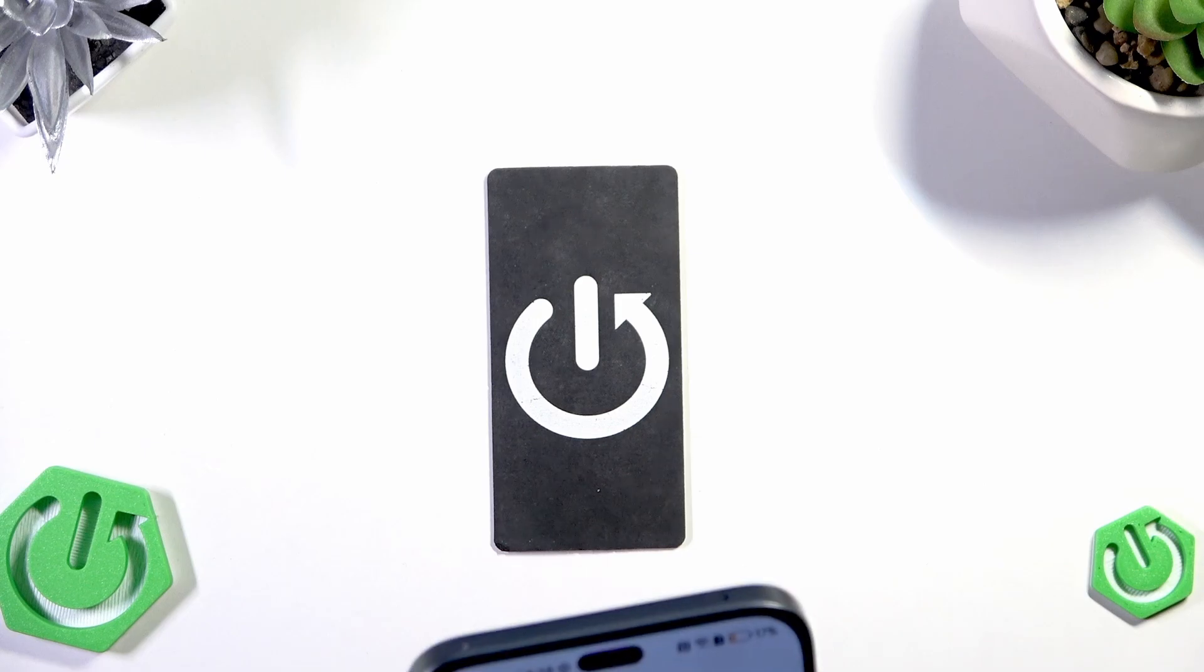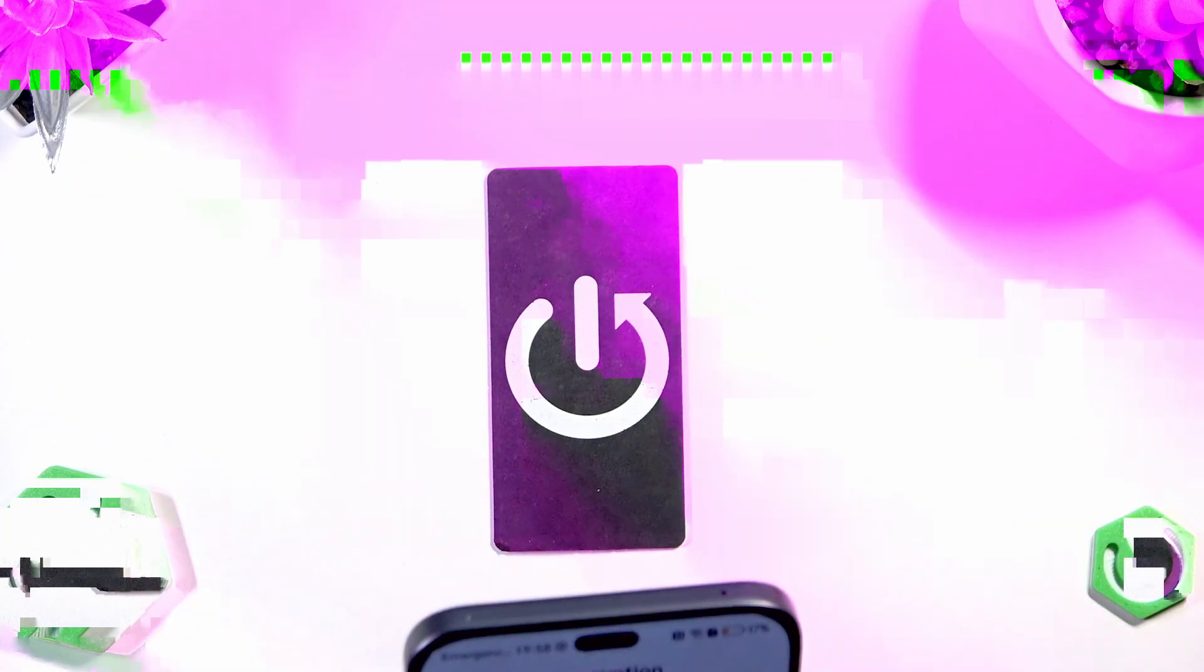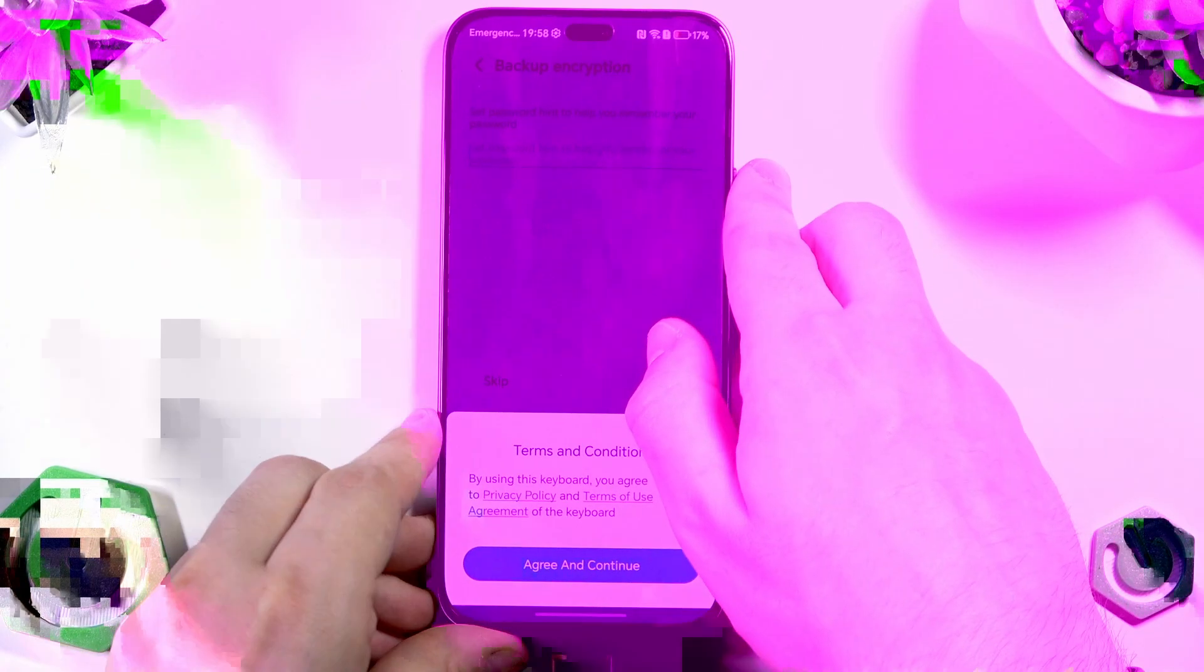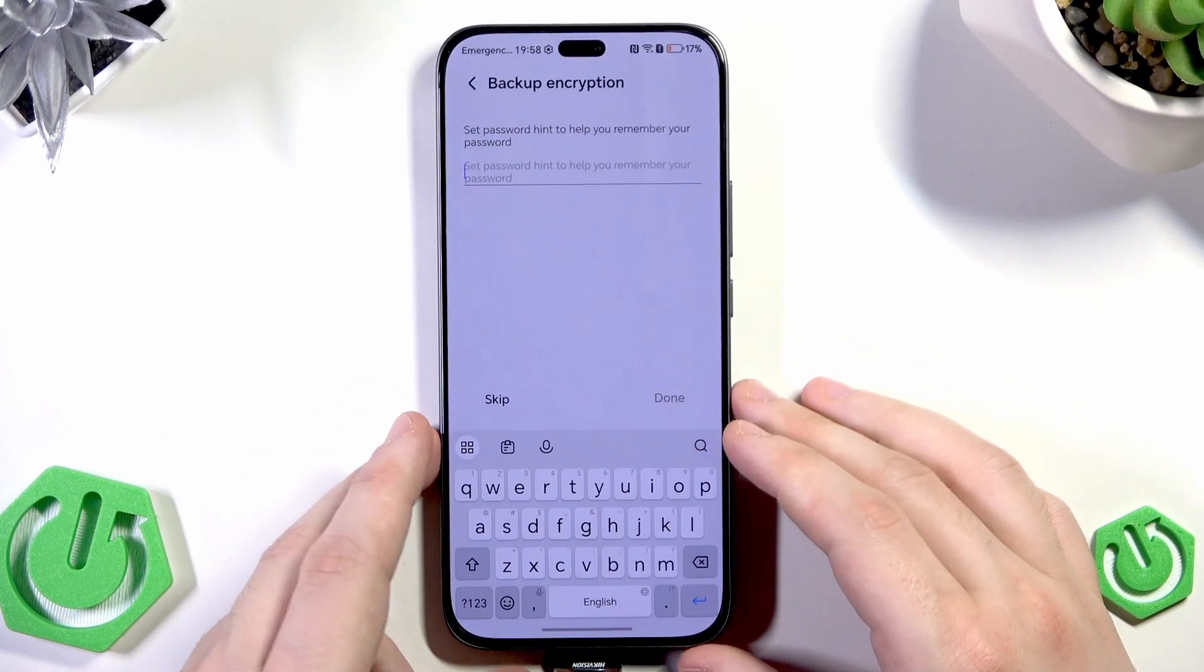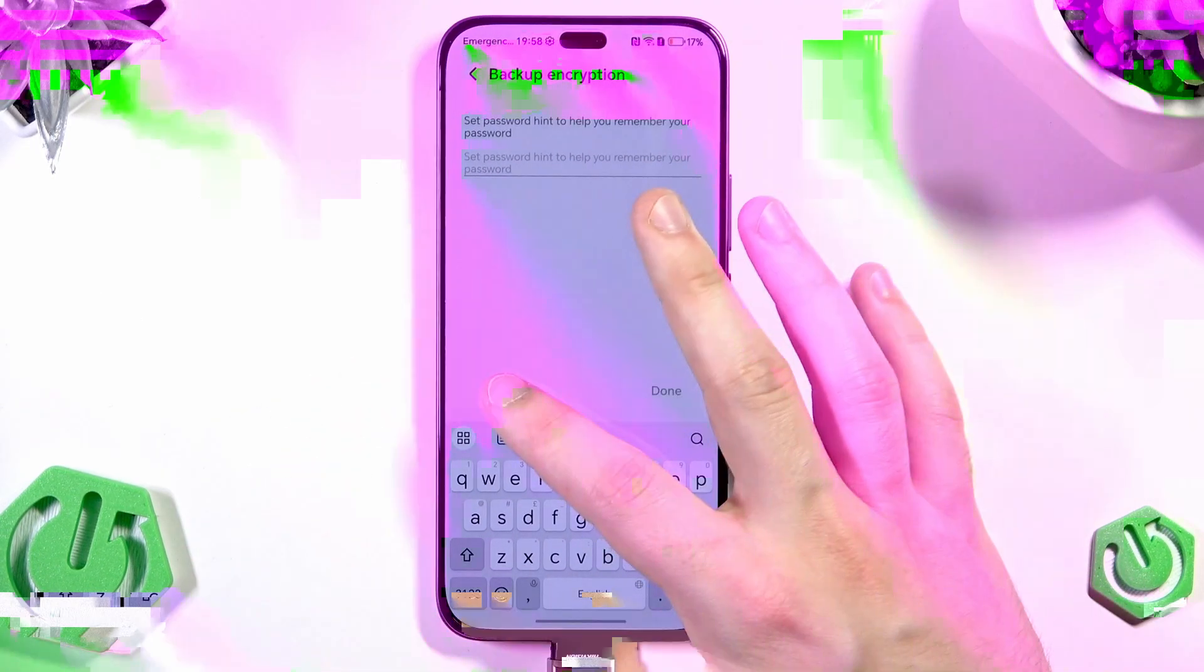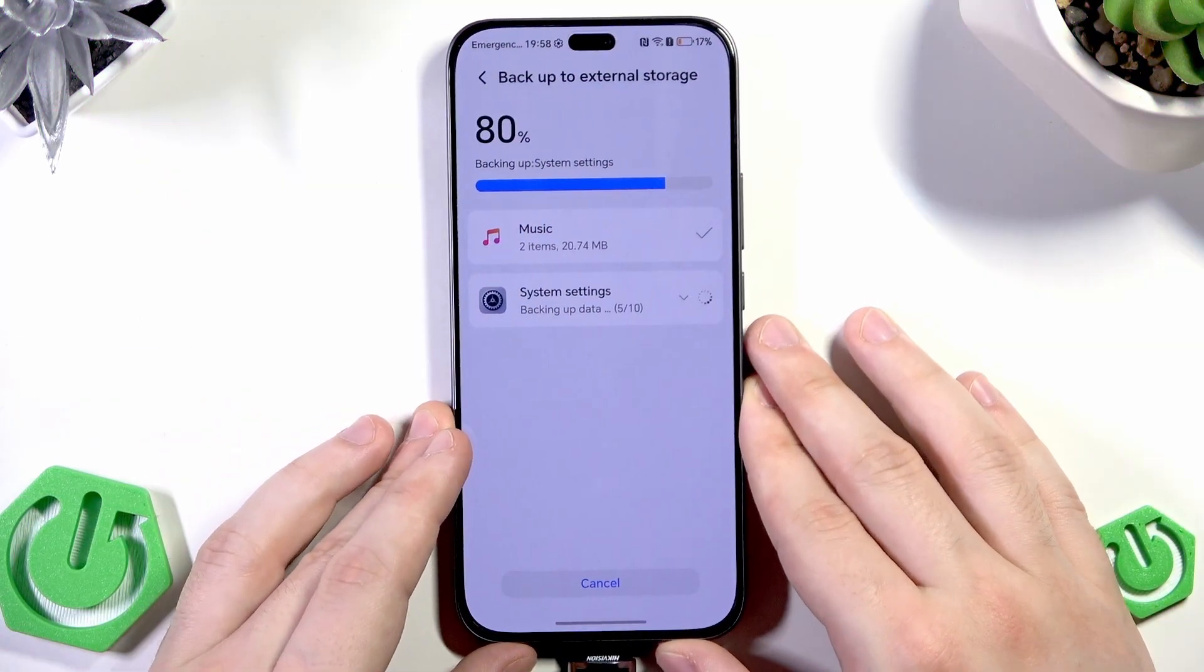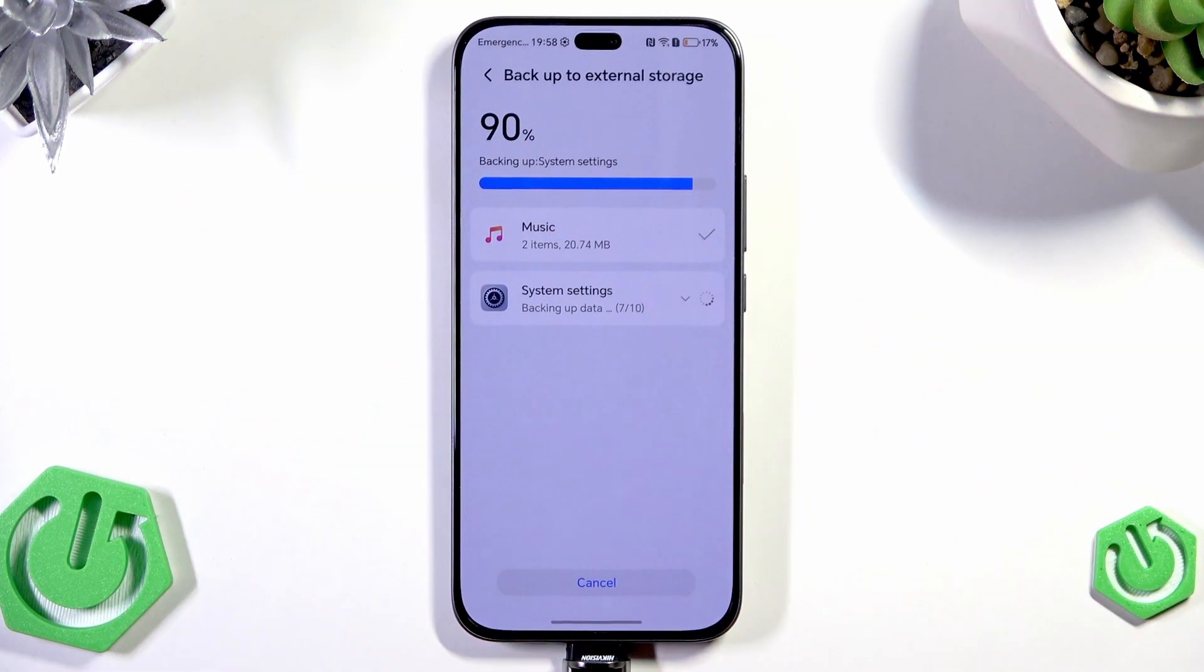All right. Then simply click on next. Now click on agree and continue. Now set password hint to help you remember your password. You can skip it, it's not necessary. As you can see the process now is running. Now let's wait until it gets to 100 percent.